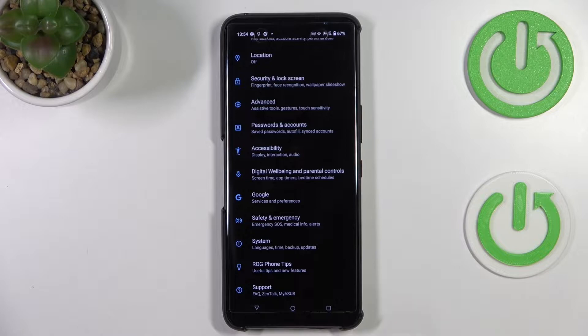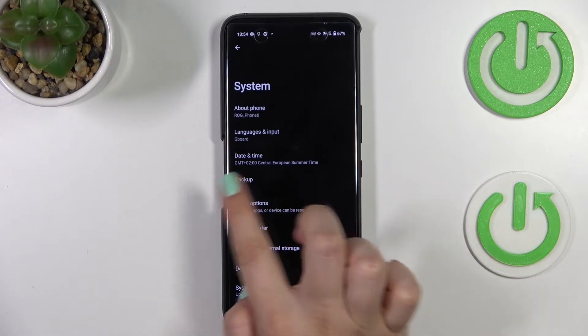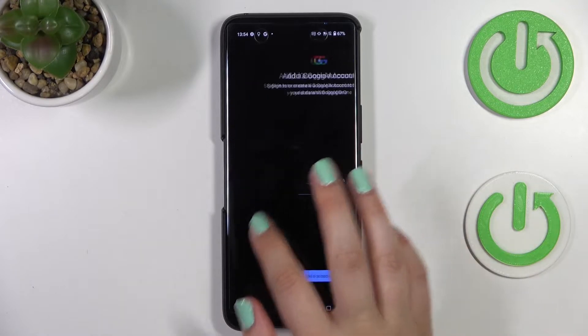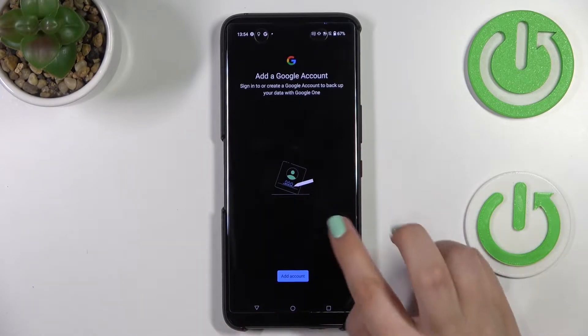Now let's scroll down to the very bottom to find the System. As you can see, on the fourth position we've got Backup, and after tapping on it, we'll be automatically transferred to the Add a Google Account option.